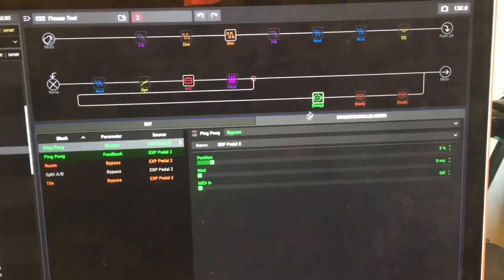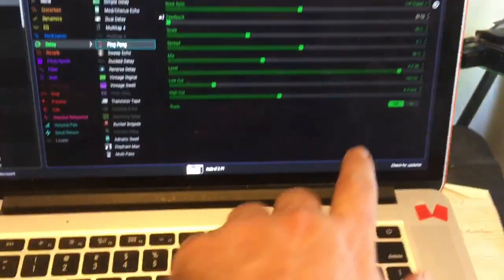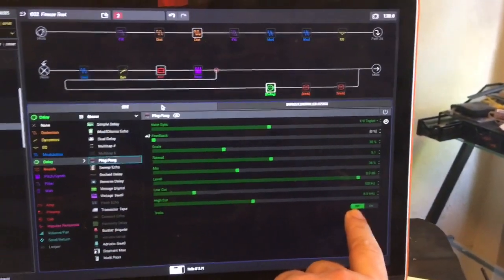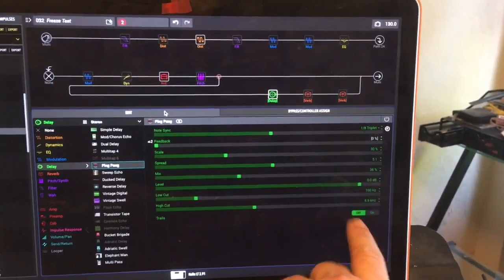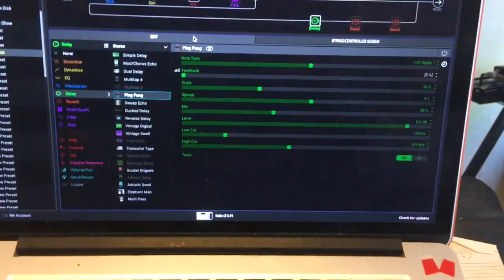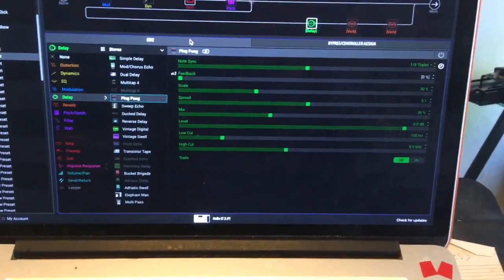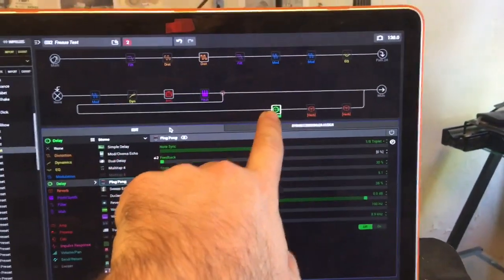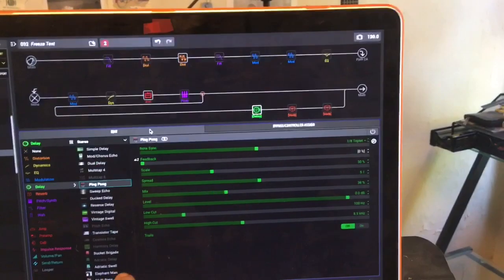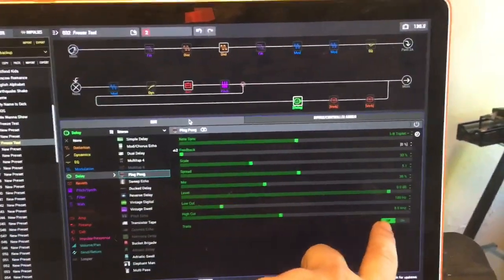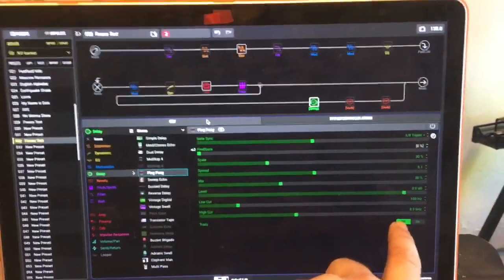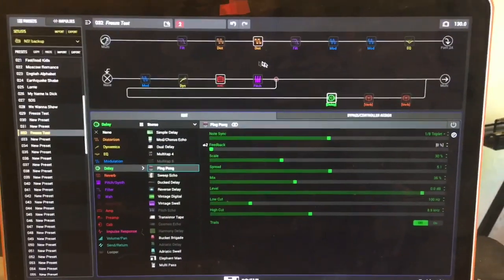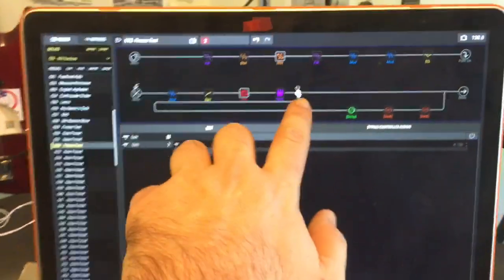Also about this delay, one thing to notice is that we want the trails to be off. We want it to reset because if we turn off the delay it will still keep playing, that's why we need the trails to be off. And then the other trick here is to split it.